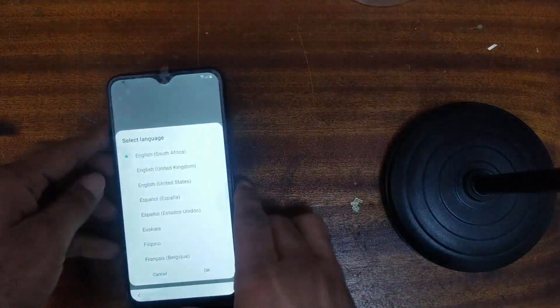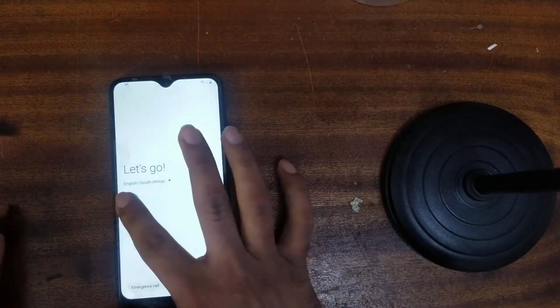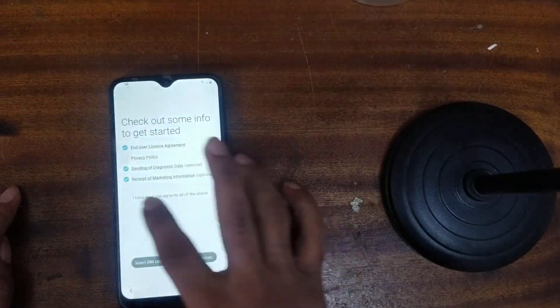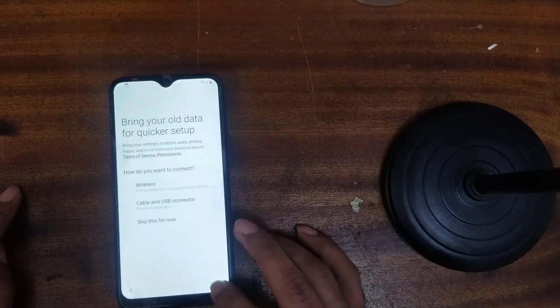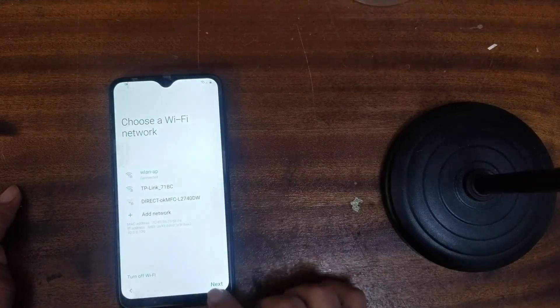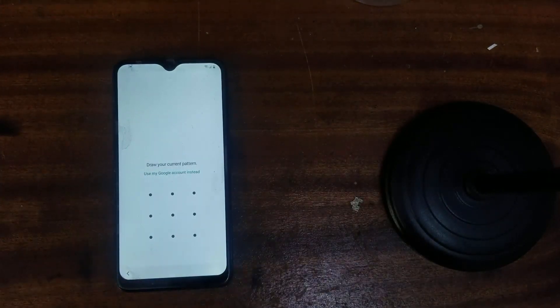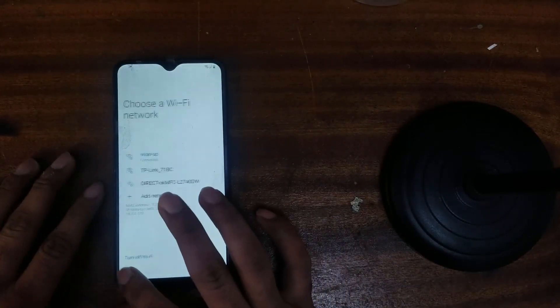Samsung A10 FRP unlock. First of all, connect your Wi-Fi. It is asking for a pattern. You can ask for use of a Google account. It is FRP lock.